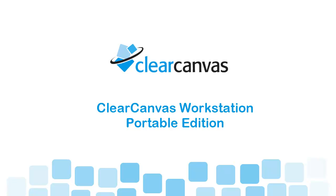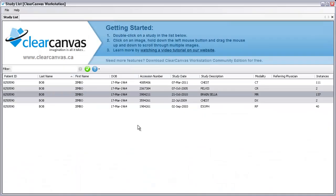Hi, my name is Jonathan and I'm a software developer at ClearCanvas. ClearCanvas Workstation Portable Edition is an easy to use image viewer that allows you to view the medical images on a CD, DVD or Blu-ray disc you just received. Using ClearCanvas Workstation Portable Edition is easy.